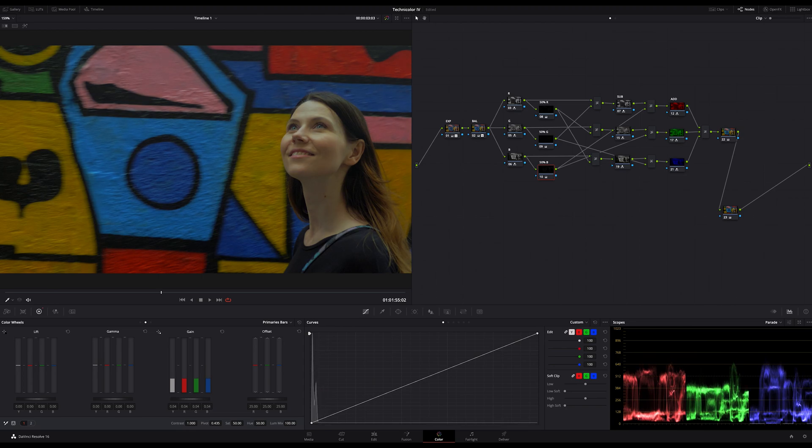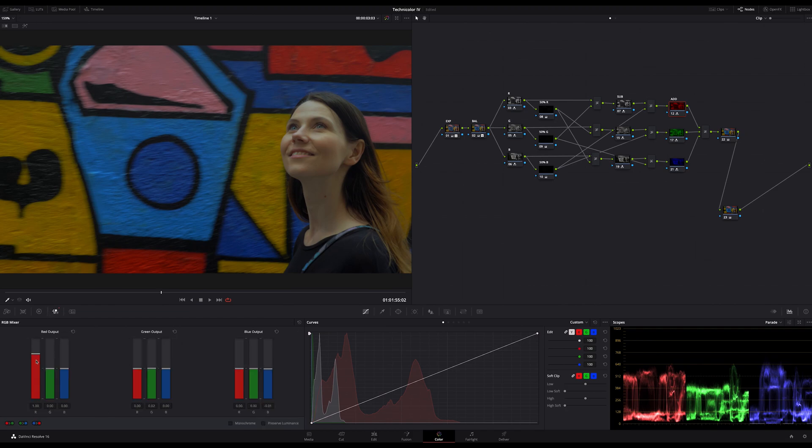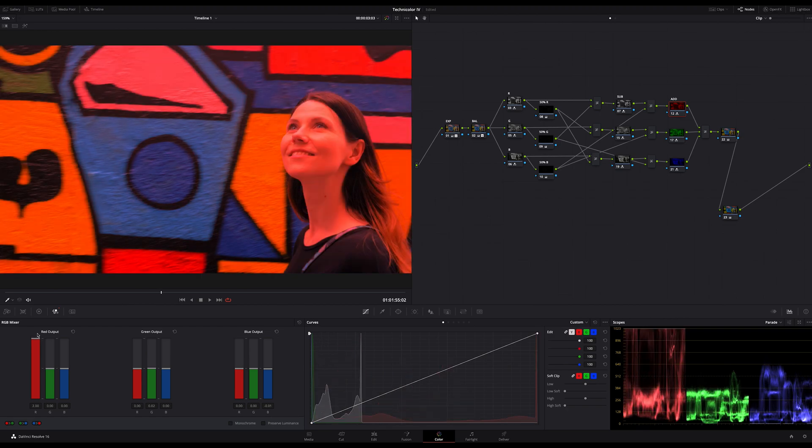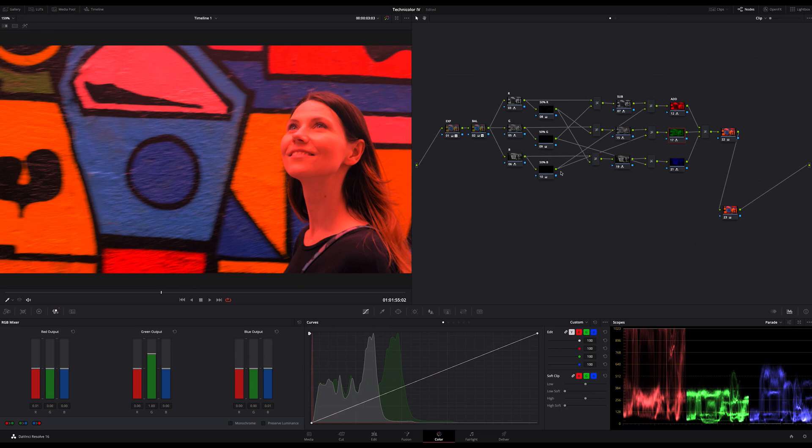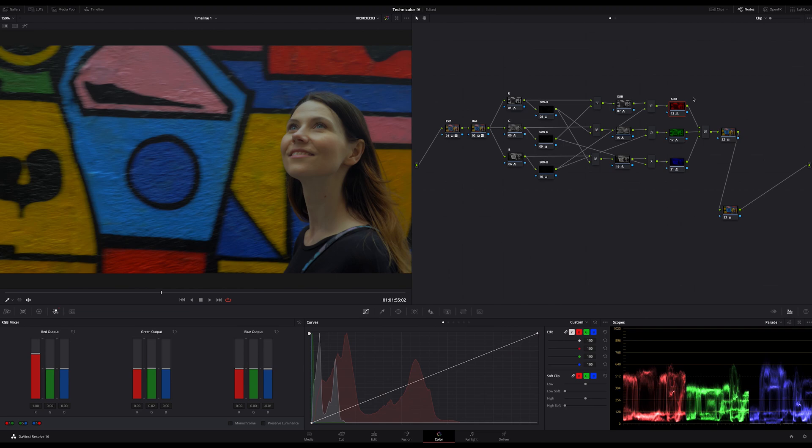Now the second step. Jump to the add nodes row and for every one of these nodes, increase the output level in the RGB mixer panel from 1.0 to 2.0, or if it's too much for your taste, to a value around 1.5 or so. But it's important that you use the same value for every one of these three add nodes.